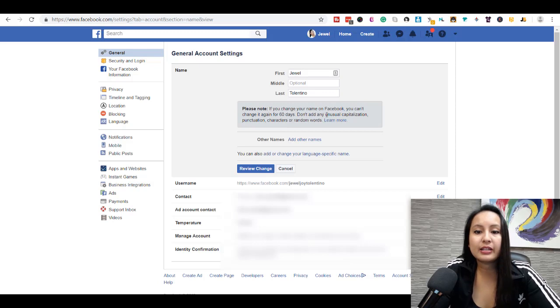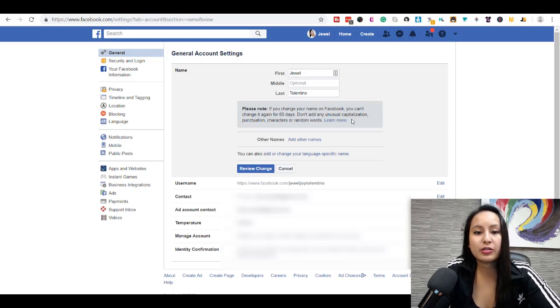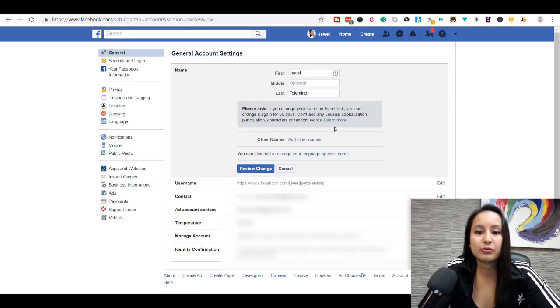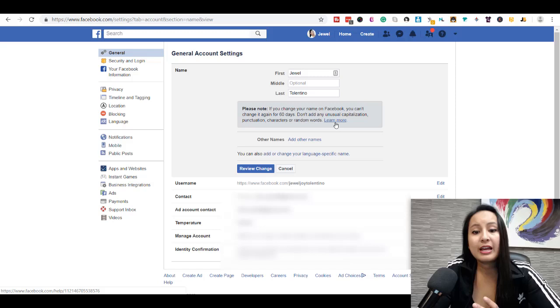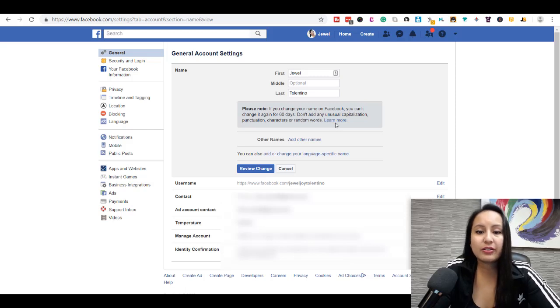Don't add any unusual capitalization, punctuation, characters, or random words. And you can click on that to learn more.